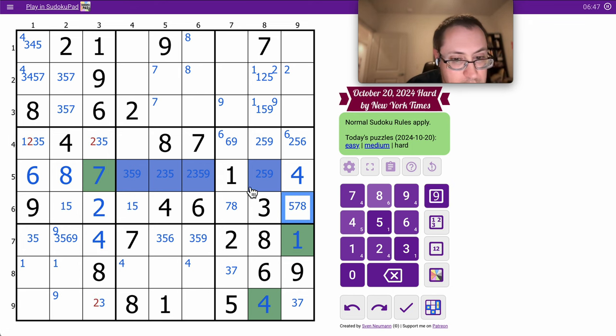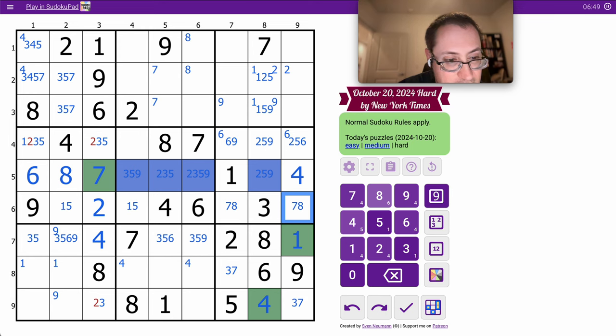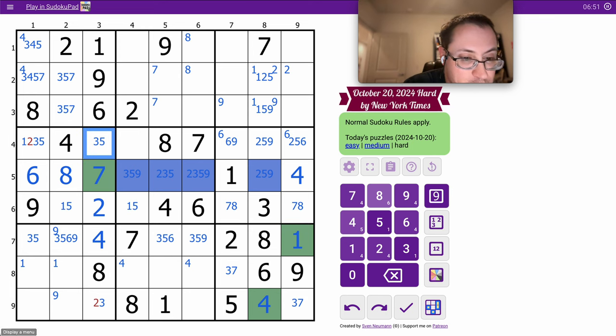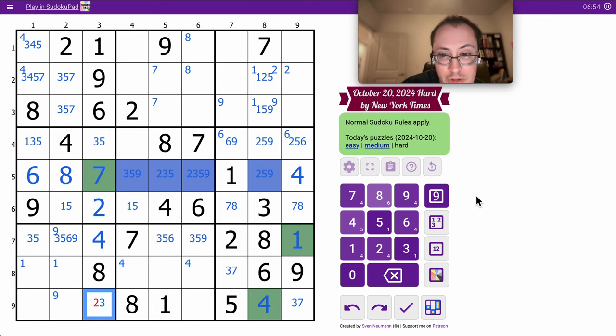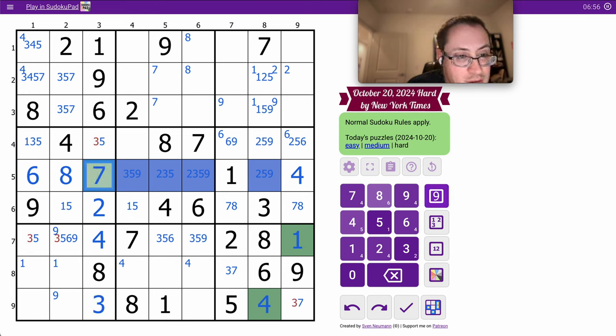That'll place a 2 and give me a 7, 8 left. That can't be 2, that can't be 2, but the 2 in column 3 places 3.